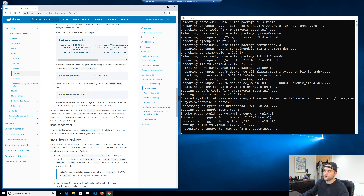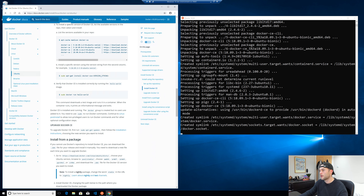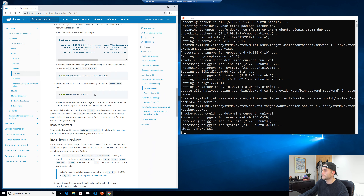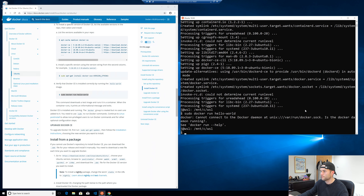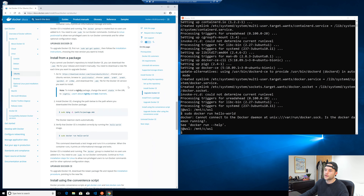It does tell you to run the sudo docker run hello-world command. I'm going to run it, but it's going to fail — I just want to show you what happens. And there we go: 'Cannot connect to the Docker daemon.' That's what we expected.